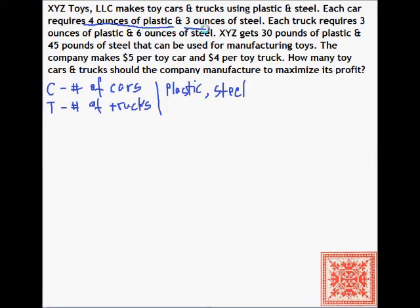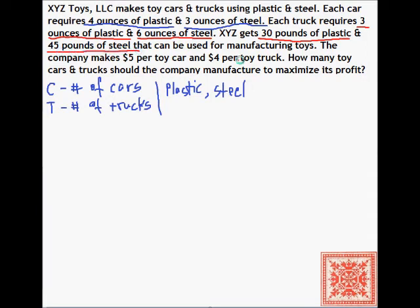We let C stand for the number of cars and T for the number of trucks. We have 2 materials: plastic and steel. We're going to underline the amounts of plastic and steel that each car and truck requires. XYZ gets 30 pounds of plastic and 45 pounds of steel — the total amount of resource to be used for manufacturing these toys. And then there's profit: $5 per toy car and $4 per toy truck.